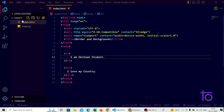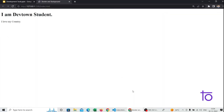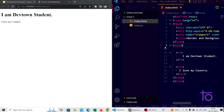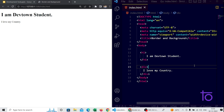Now you can see in the browser: 'I am DevTown student' and below that the paragraph 'I love my country'. I will split my screen into equal parts using the Windows and arrow icons on the keyboard. Today we are going to see what borders are.